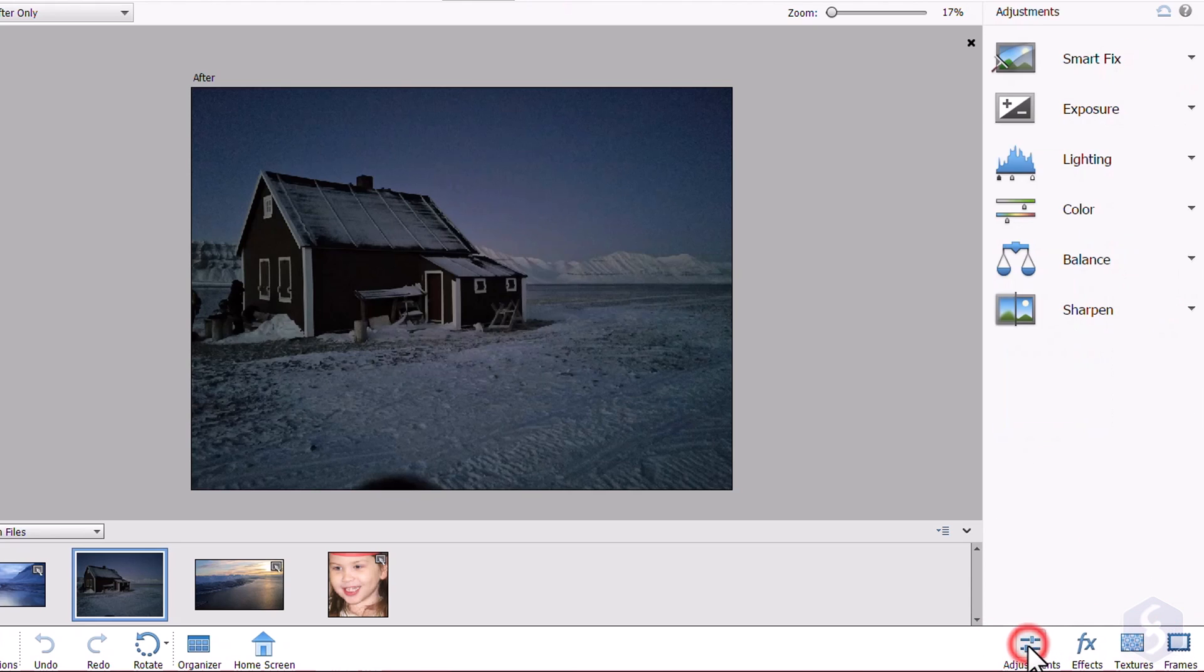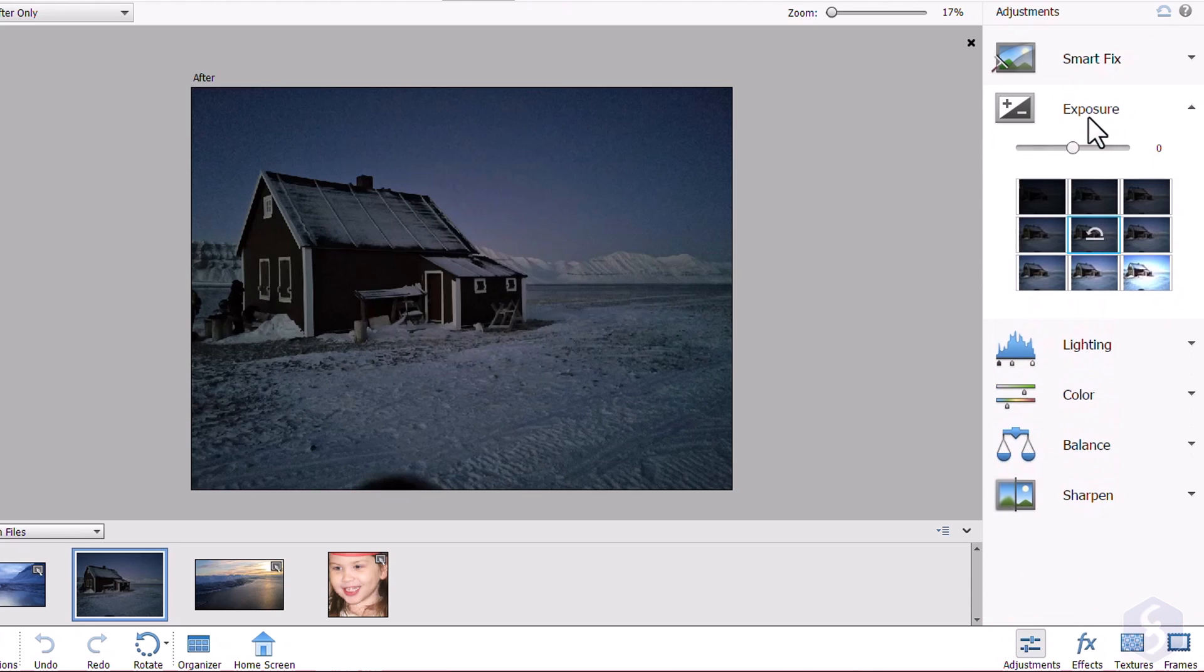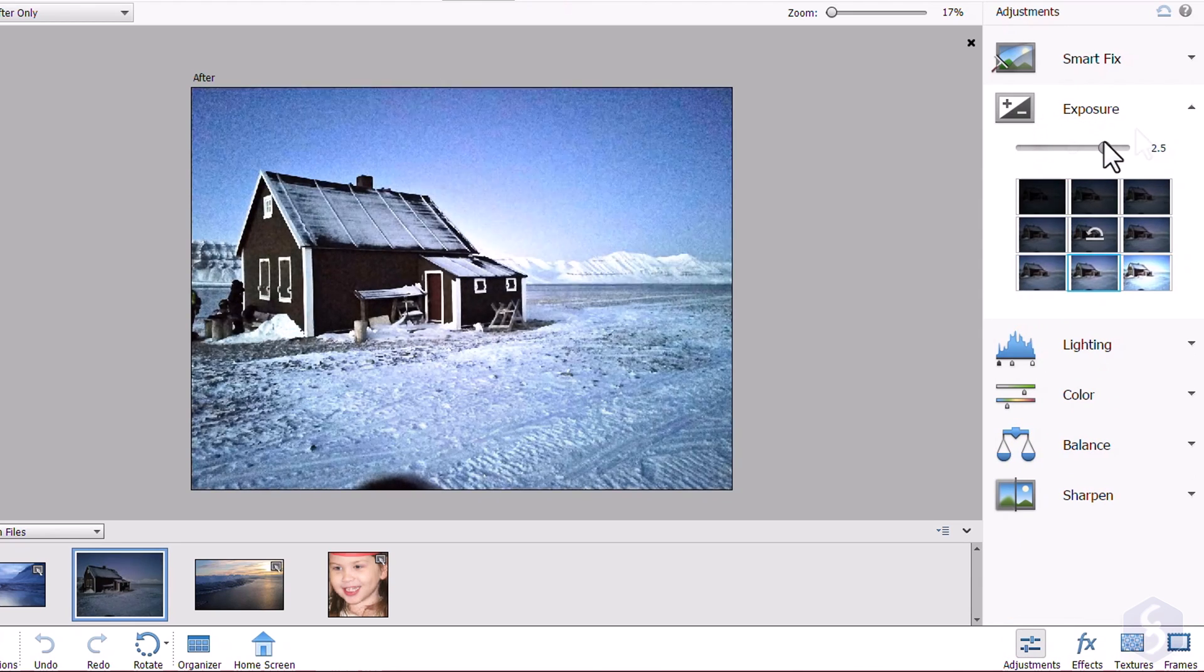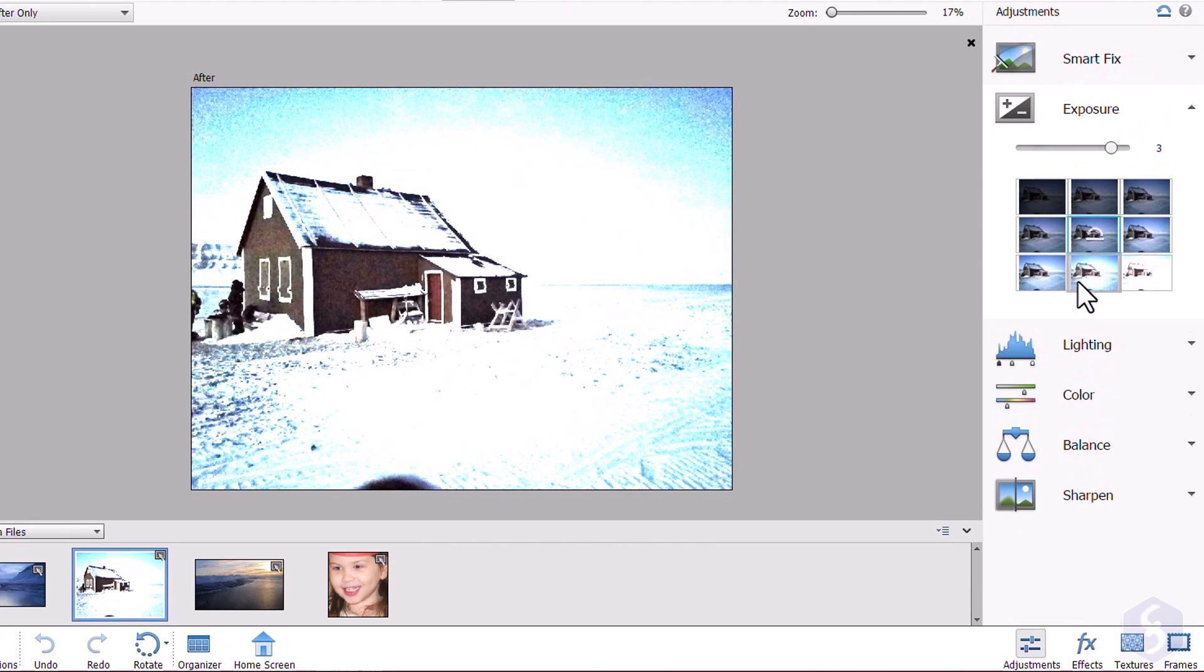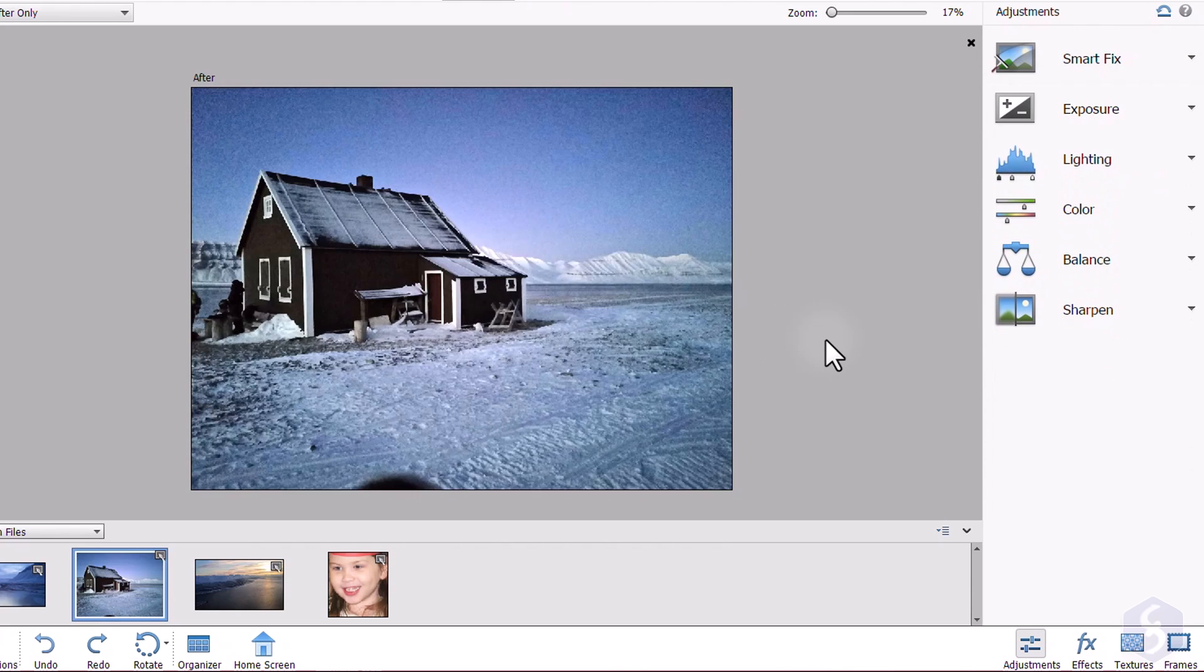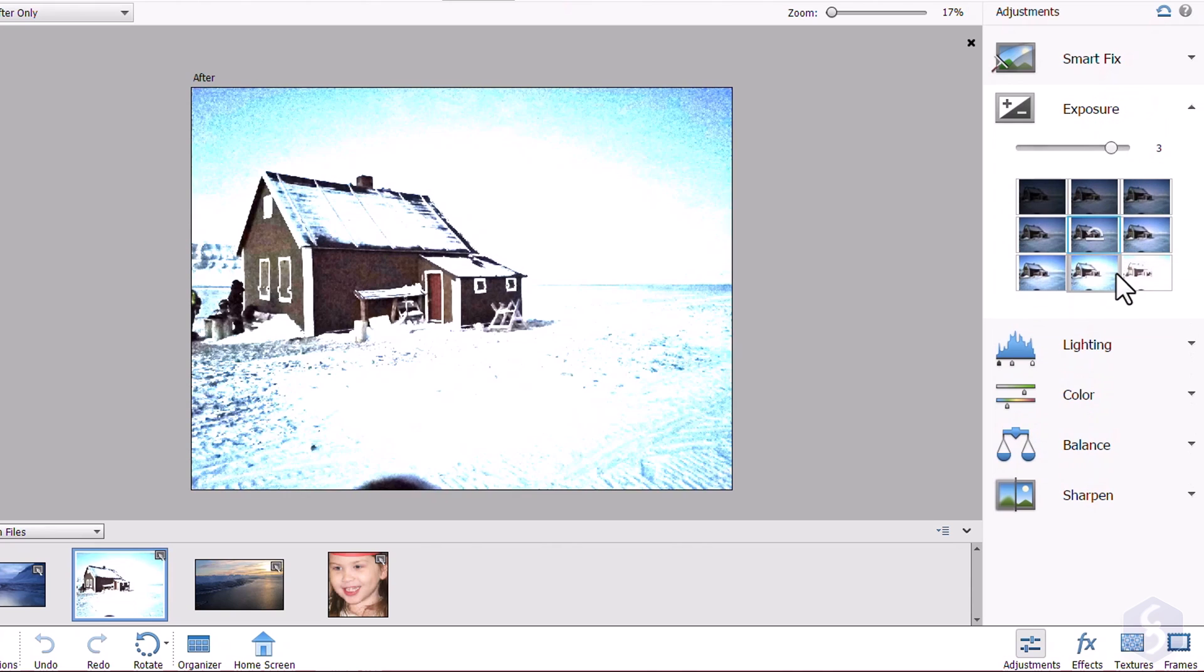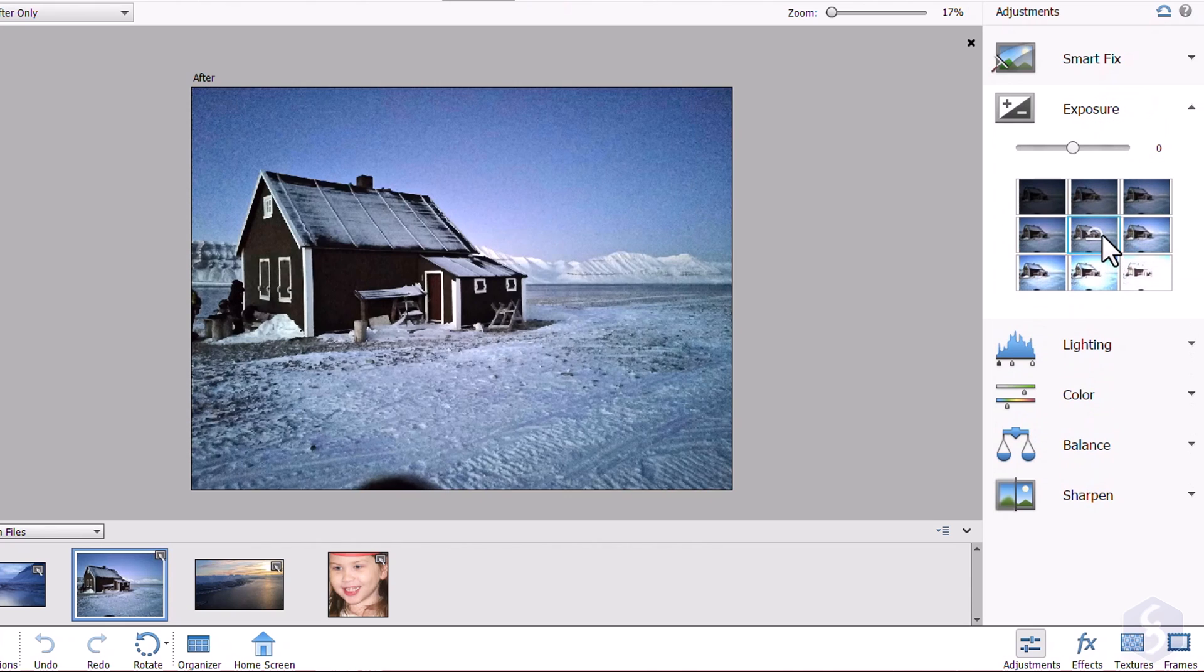With adjustments, you can apply color corrections and enhancement by using the sliders or picking any ready template. Use CTRL or Command and Z or click on the Revert button to undo any change.